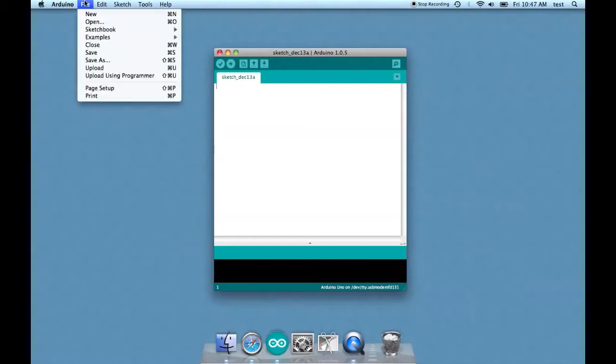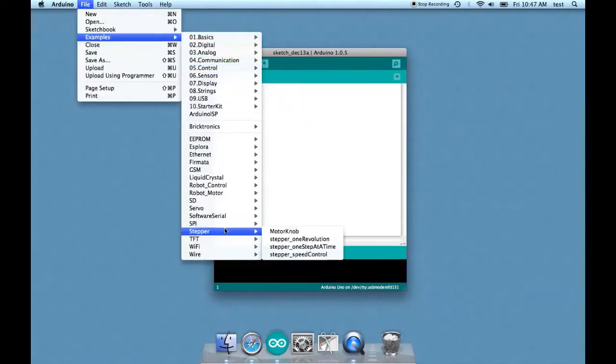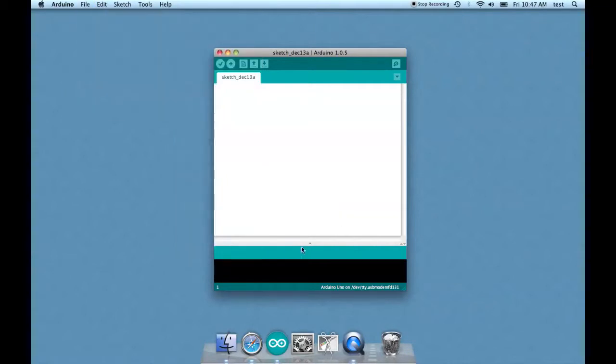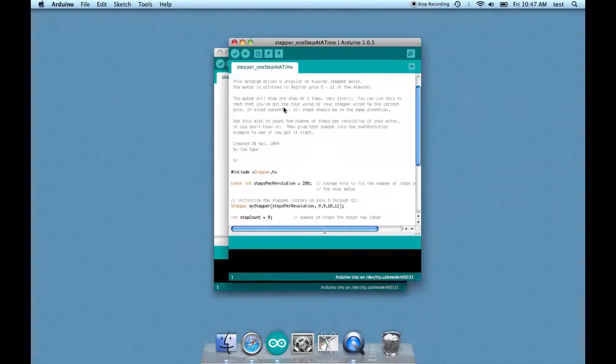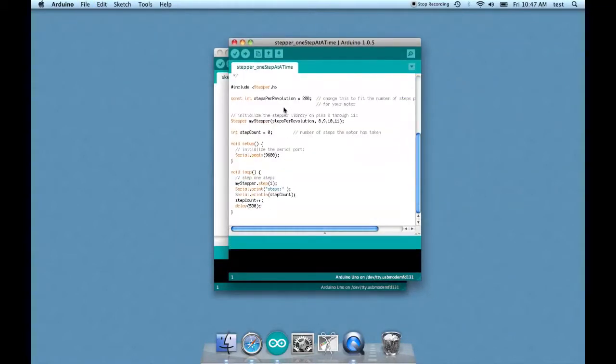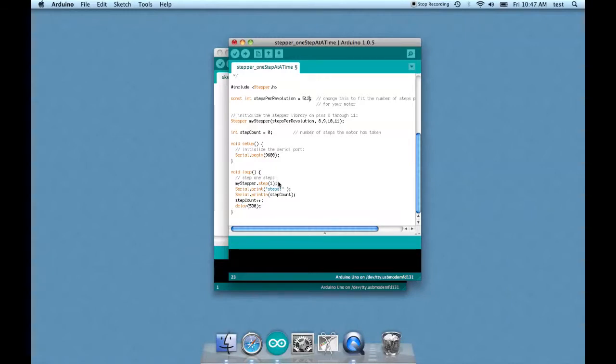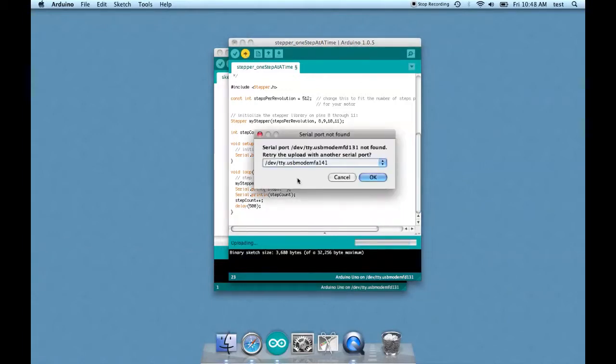Okay let's program our stepper, and we're going to use the stepper library's example stepper_one_step_at_a_time. All right so let's just tweak a couple of these settings. We need to change the steps per revolution to 512. That is the number of steps in our motor. So basically this looks ready to upload so I'll upload it and what we're going to do is turn on the serial monitor.